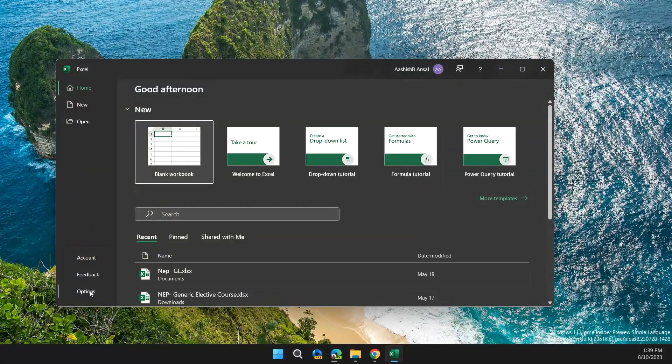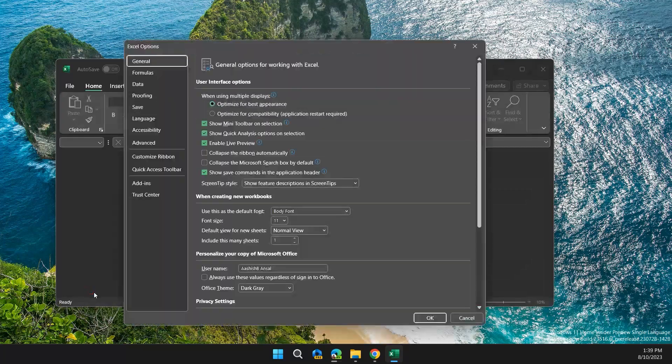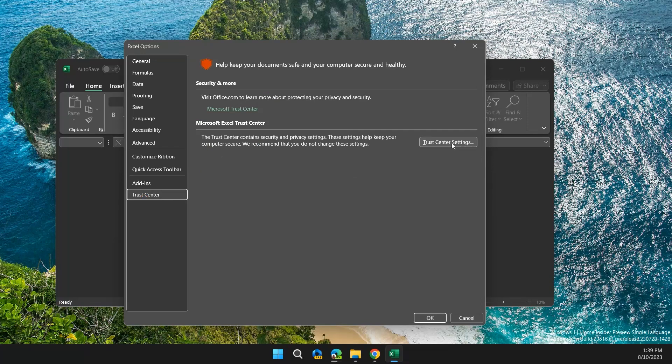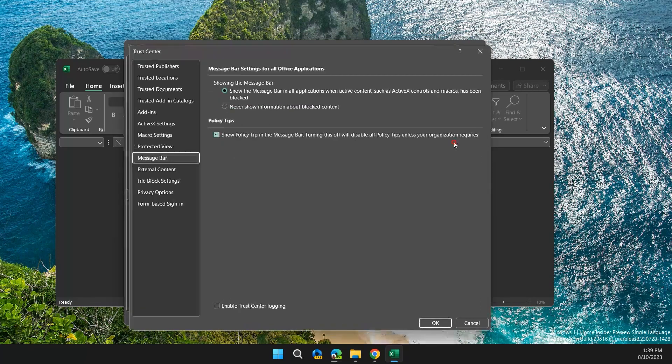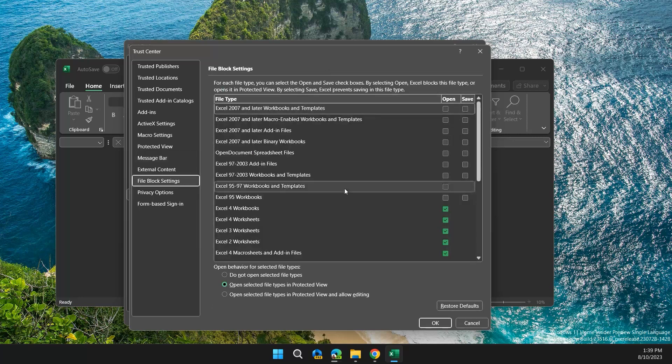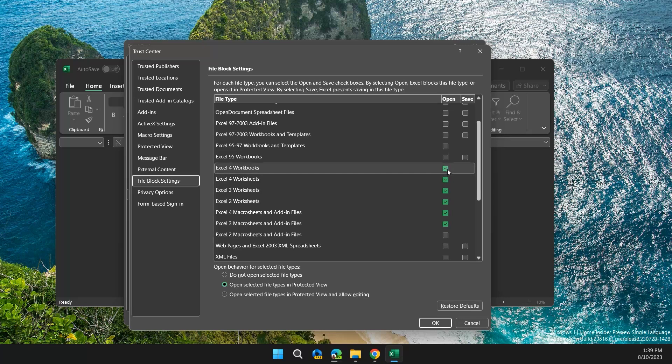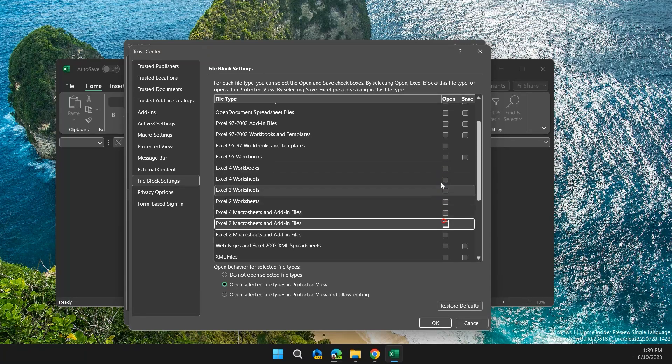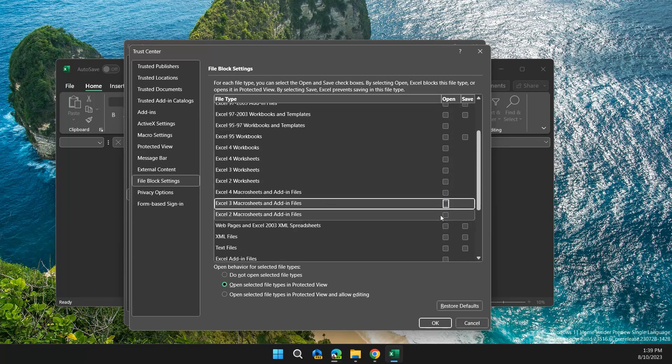Then click on File Block Settings on the left, then uncheck all the boxes that have been selected. After unchecking all the boxes, click OK.